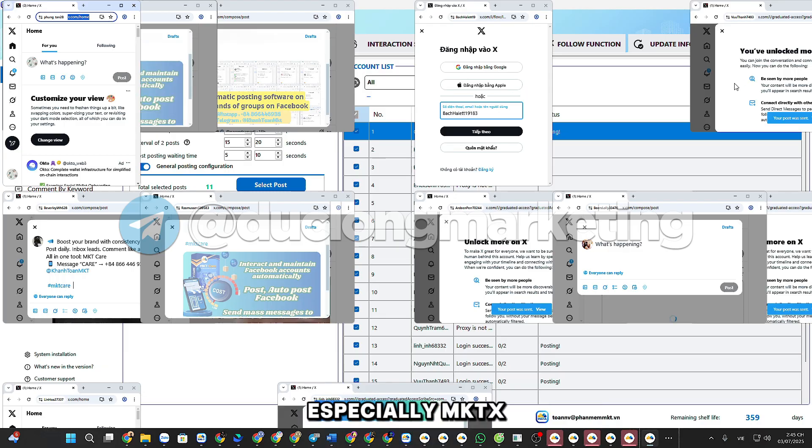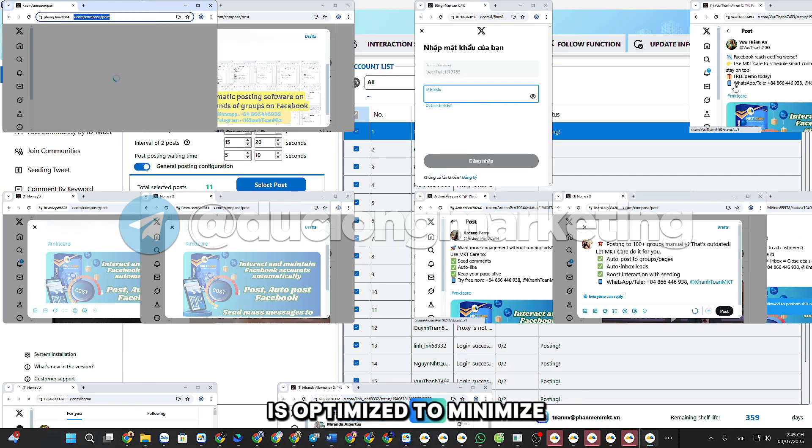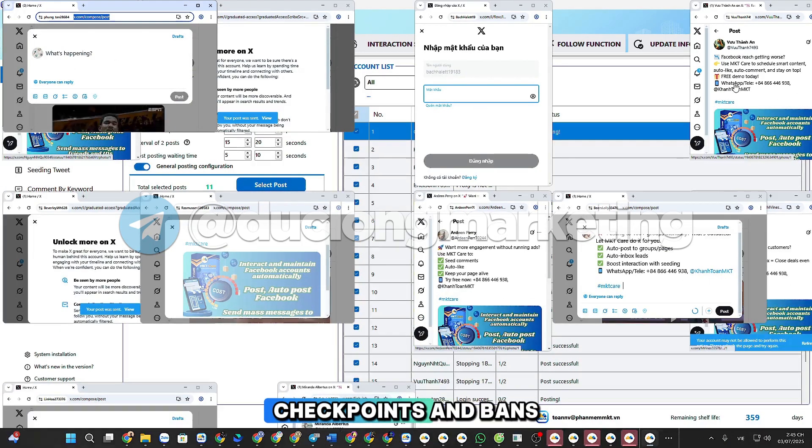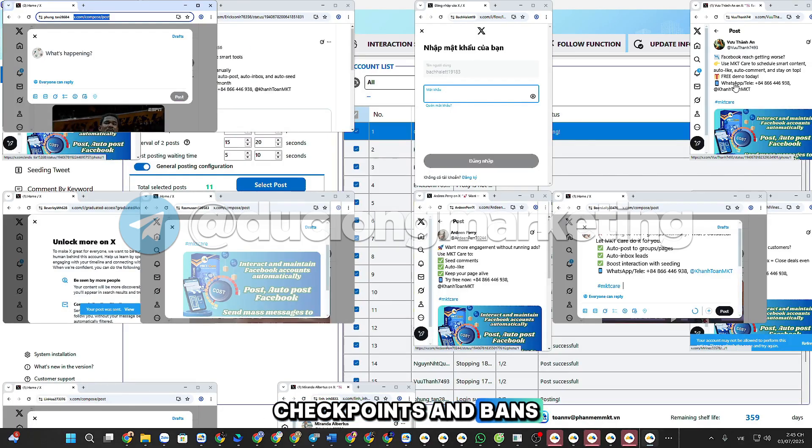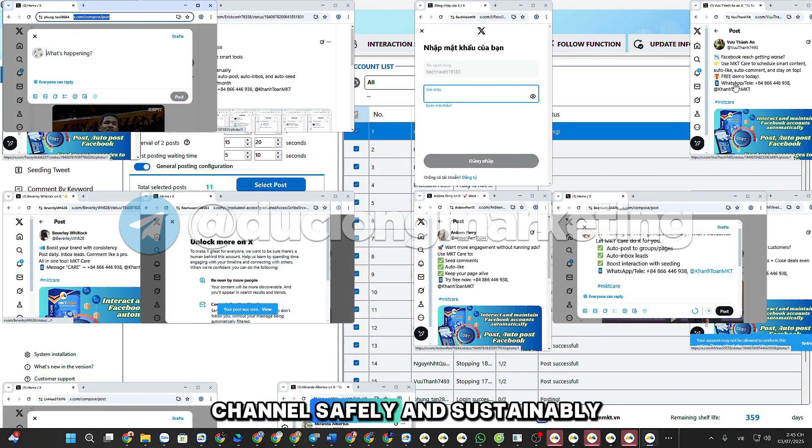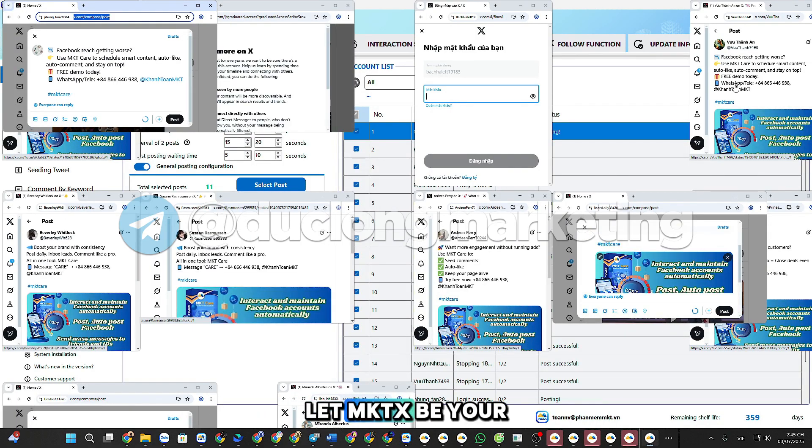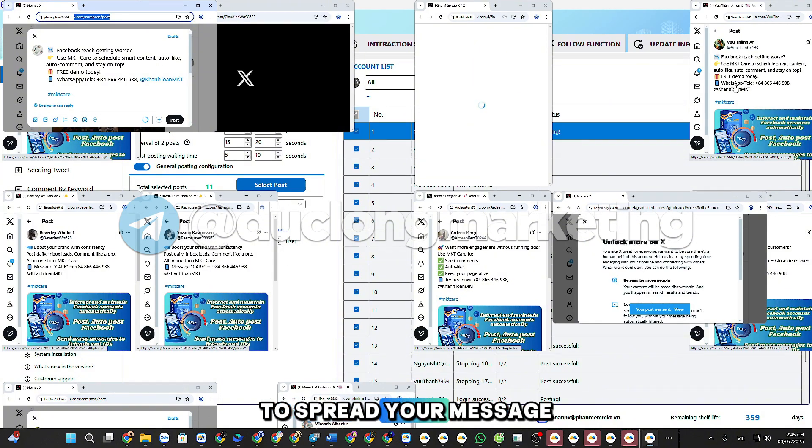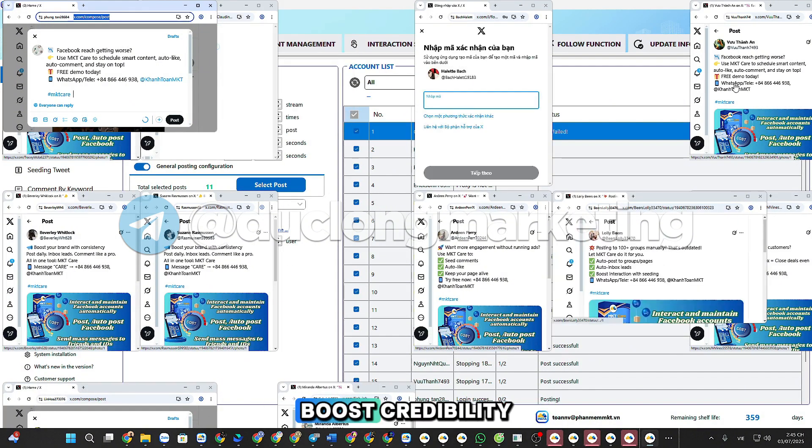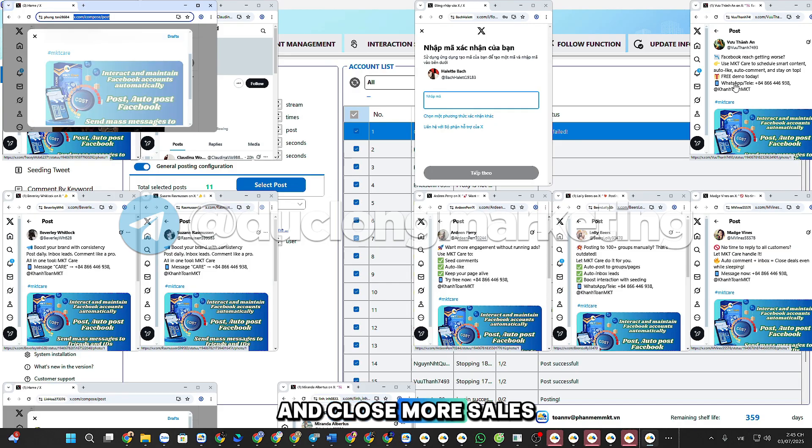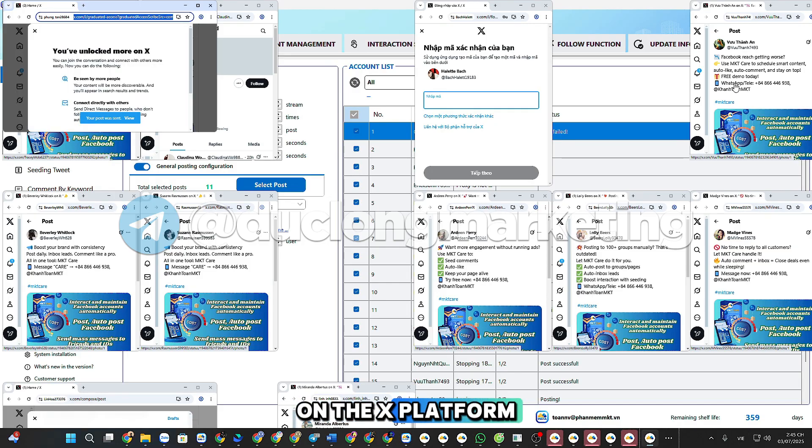Especially, MKTX is optimized to minimize the risks of account checkpoints and bans, helping you grow your channel safely and sustainably. Let MKTX be your powerful assistant to spread your message, boost credibility, and close more sales on the X platform.